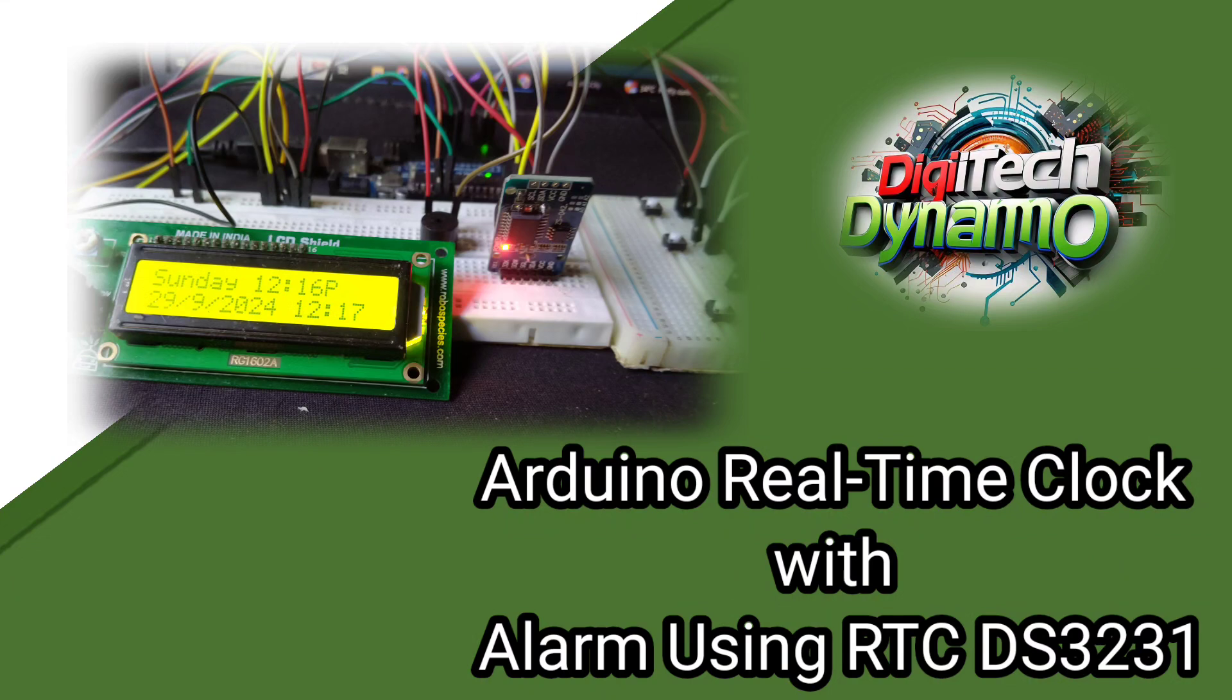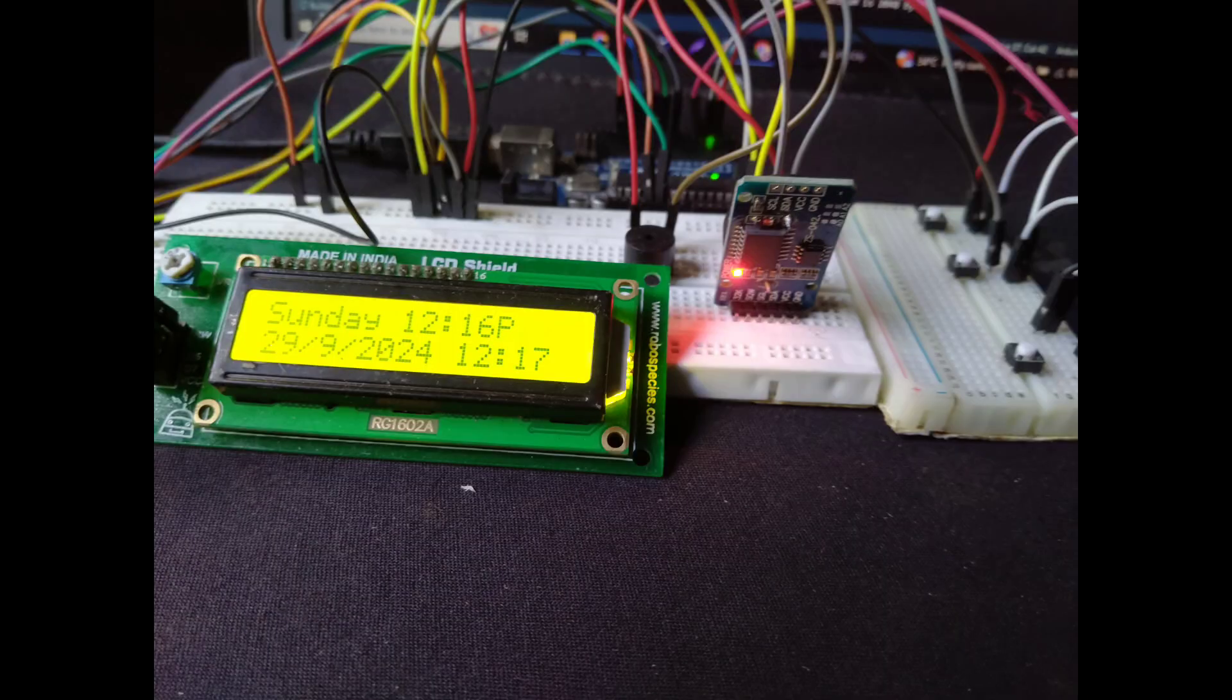Welcome to Digitech Dynamo. In today's video, we'll be working on an exciting project where we build an Arduino-based real-time clock with an alarm system, using the RTC-DS3231 module and EEPROM to save the alarm time. Let's dive right into the details.